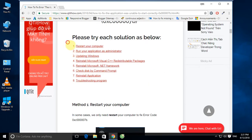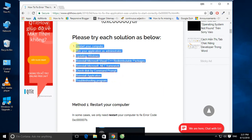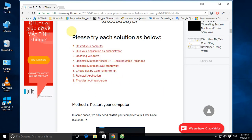This article introduces the methods to fix this error. Method 1: Restart your computer. Method 2: Run your application as administrator. Method 3: Update Windows. Method 4: Reinstall Microsoft Visual C++. Method 5: Reinstall Microsoft .NET Framework. Method 6: Fix disk problems. Method 7: Reinstall the application. Method 8: Check hosting program compatibility. We will try each solution to fix it.